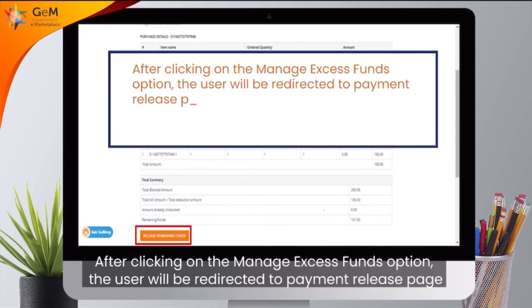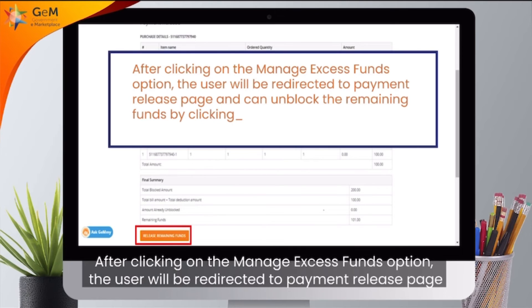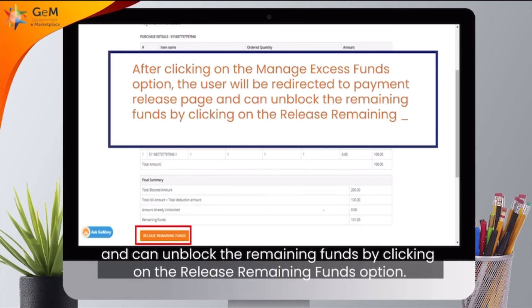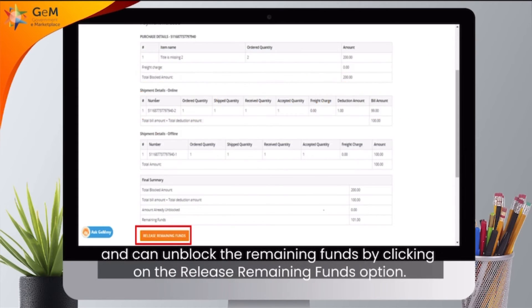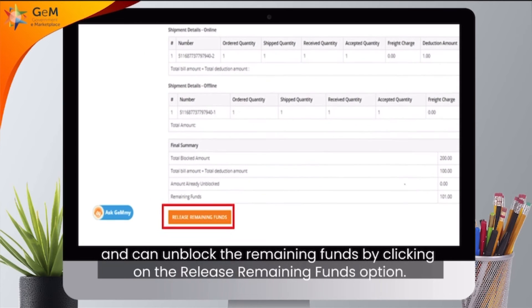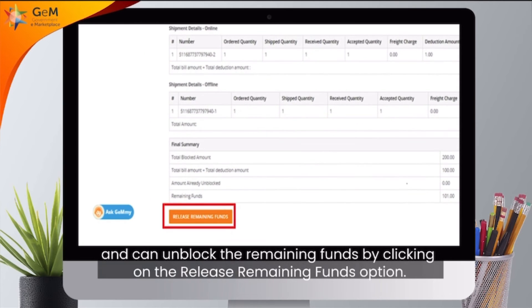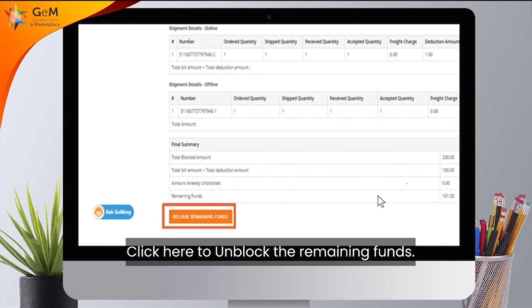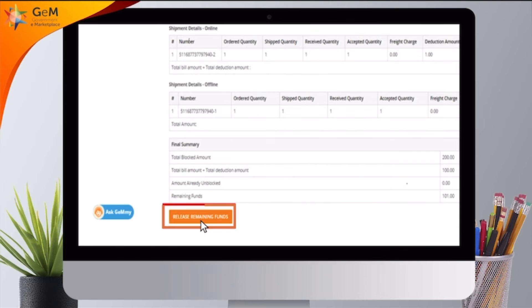After clicking on the Manage Access Funds option, the user will be redirected to the Payment Release page and can unblock the remaining funds by clicking on the Release Remaining Funds option. Click here to unblock the remaining funds.